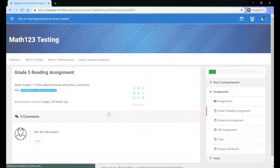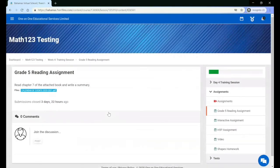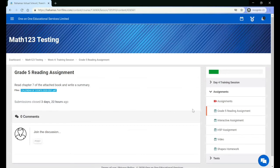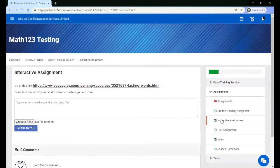To complete assignments, you must click the name of the assignment to see the details. If the assignment deadline has passed, you will not be able to upload any files.